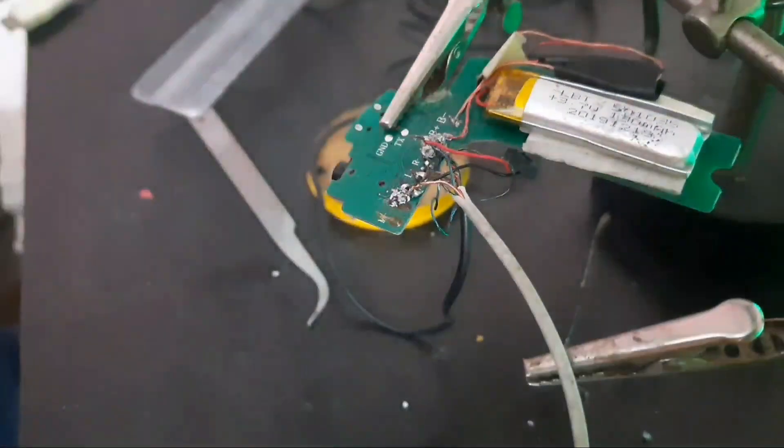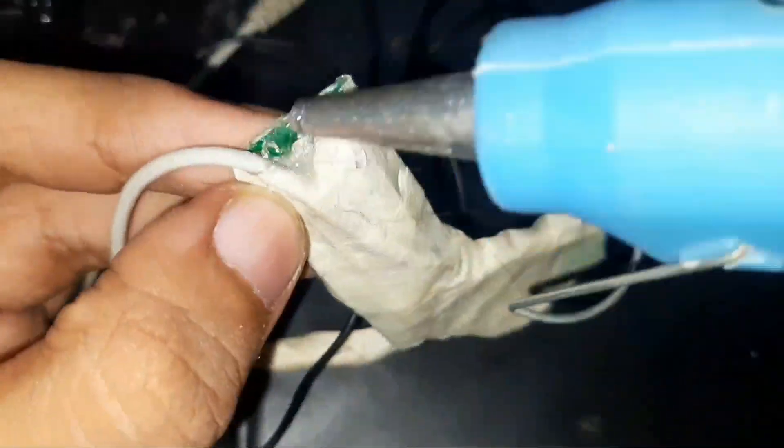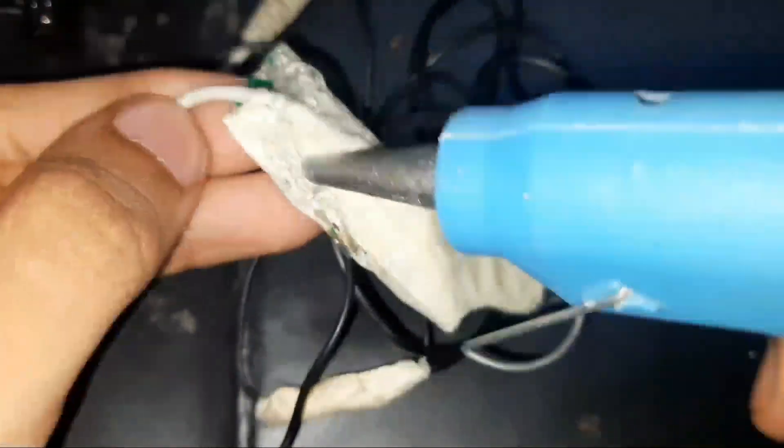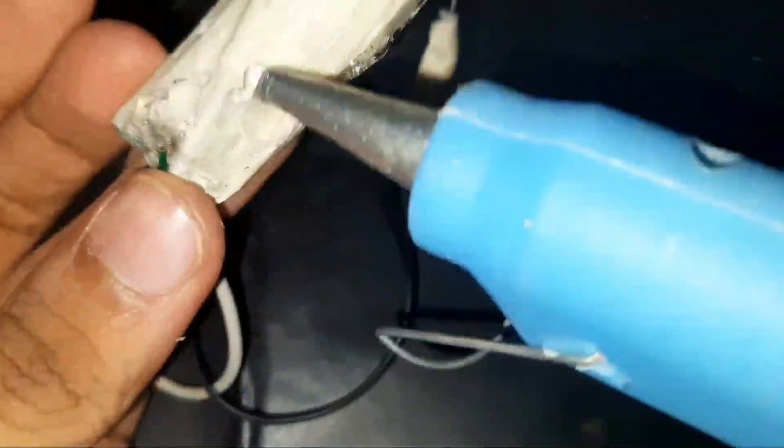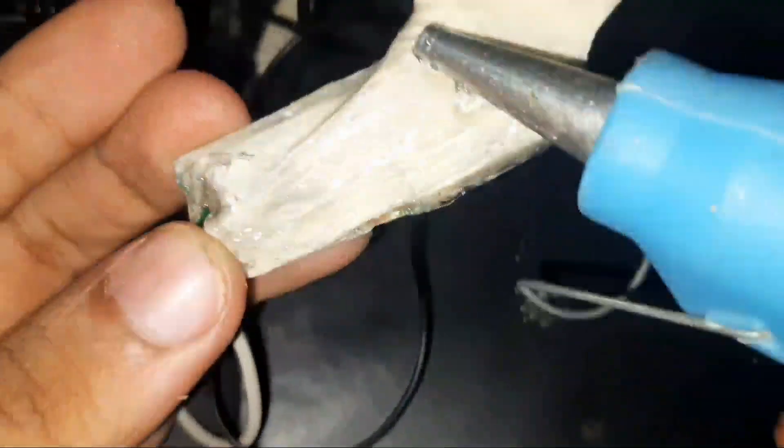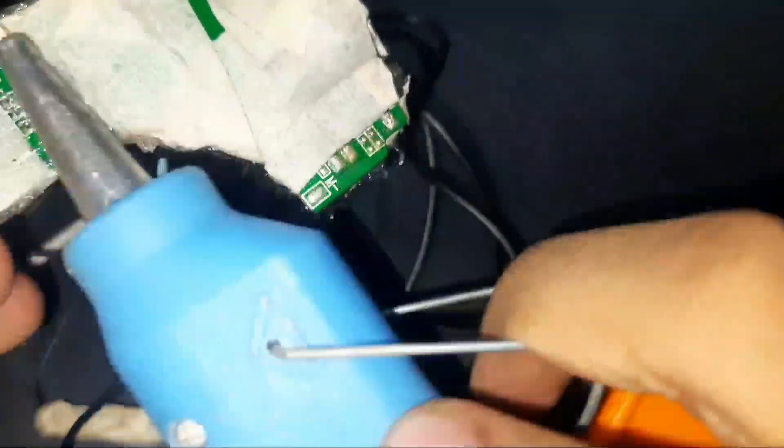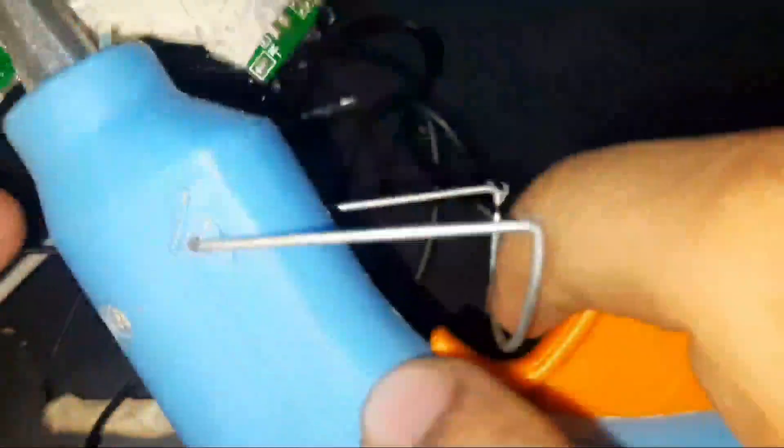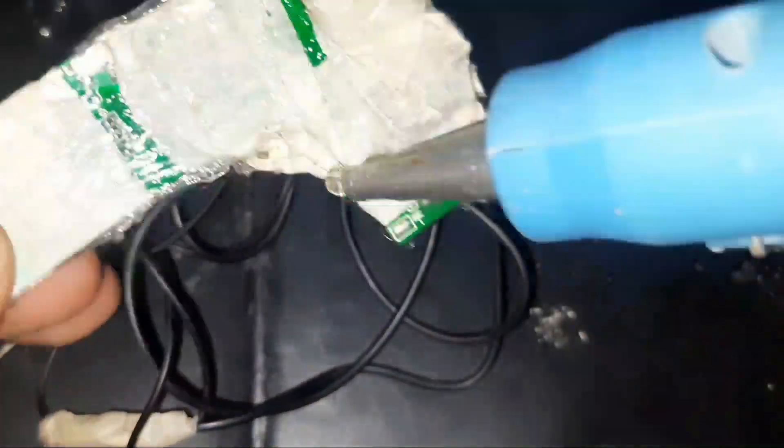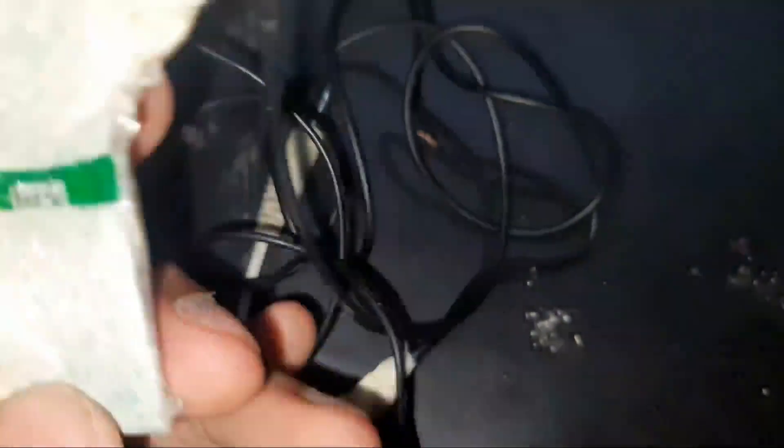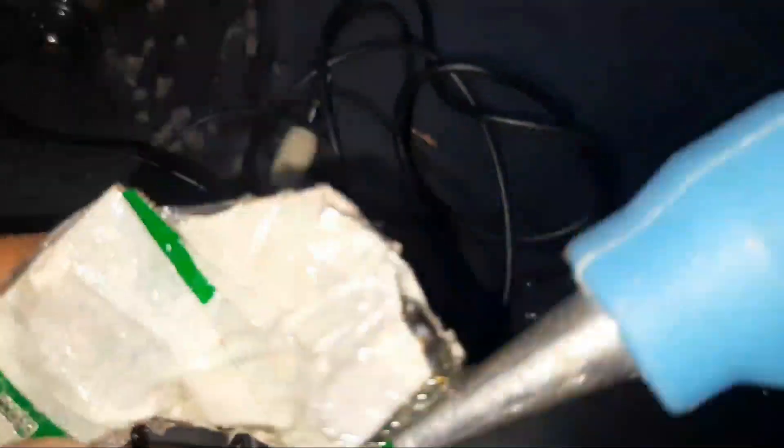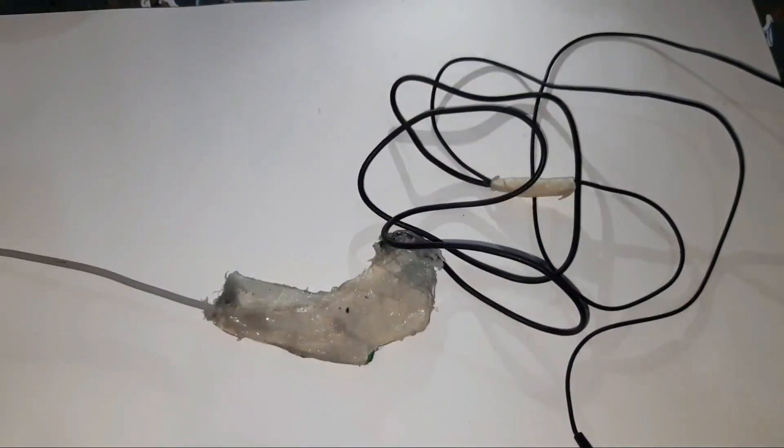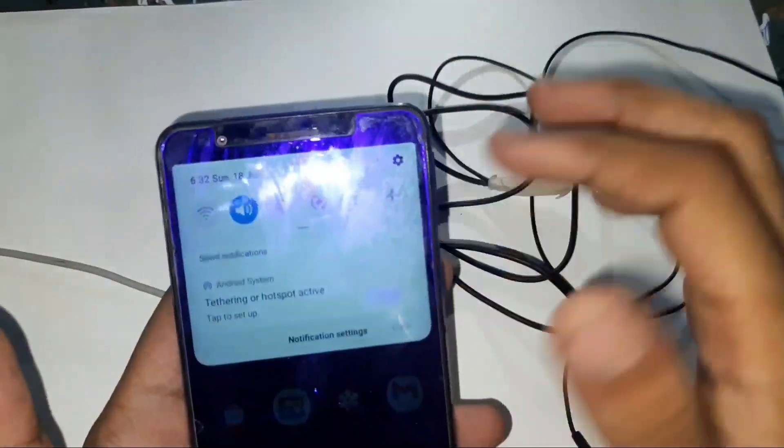After completing all the soldering work, I've used one medical tape to wrap everything, and then I've used some hot glue to give it a shiny appearance and finishing. Now it's time to test it out.